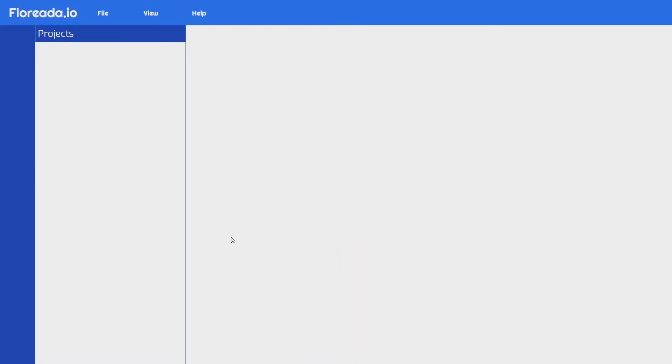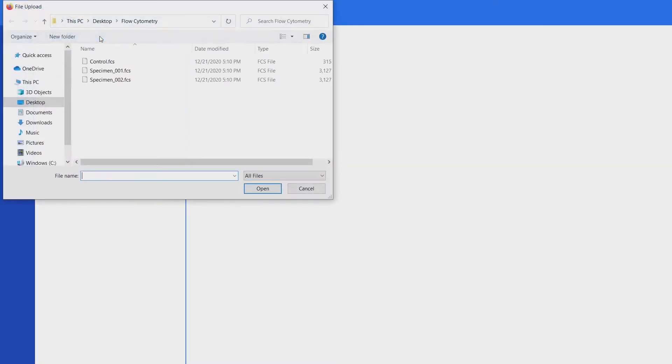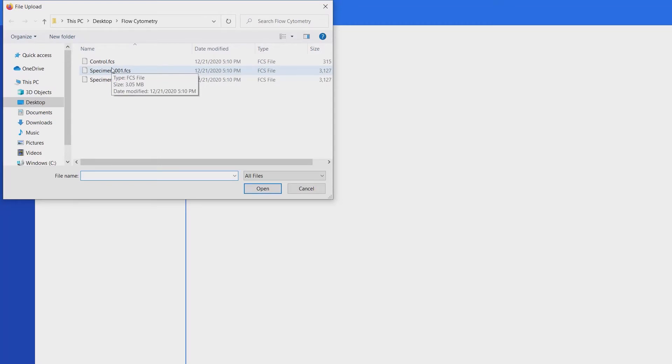Once you're there, go to the file menu and select open files. That will open up a menu where you can select any FCS file on your computer to open for analysis. We have a few test files here. I'm going to just select this first one and hit open.